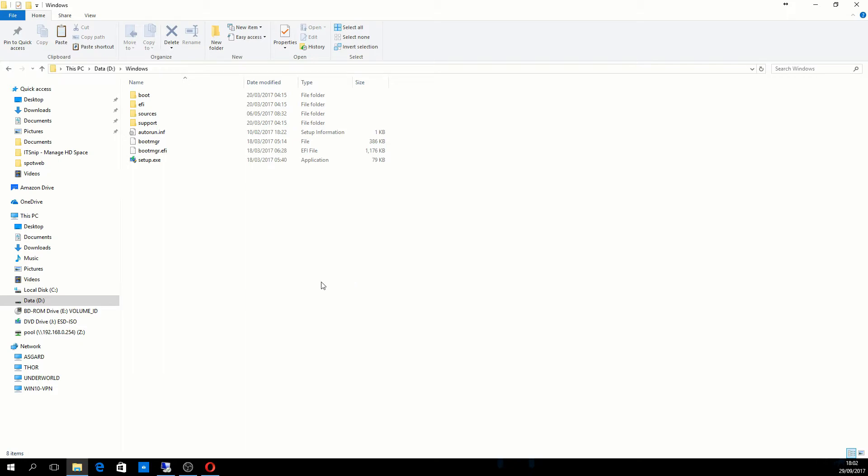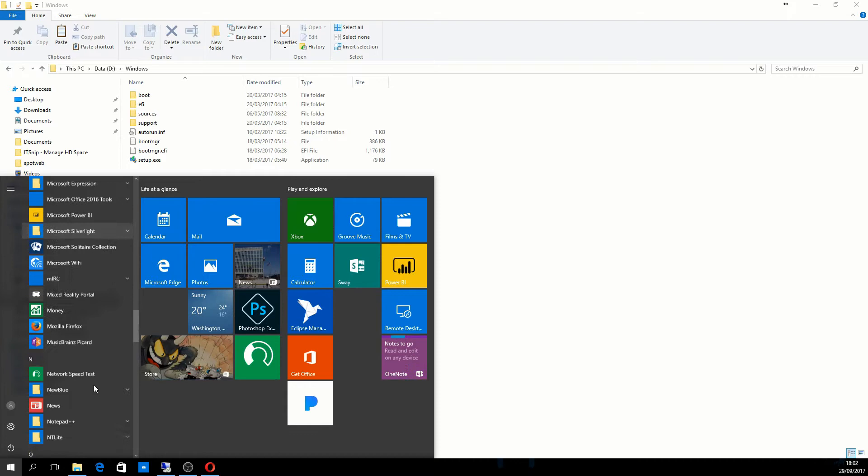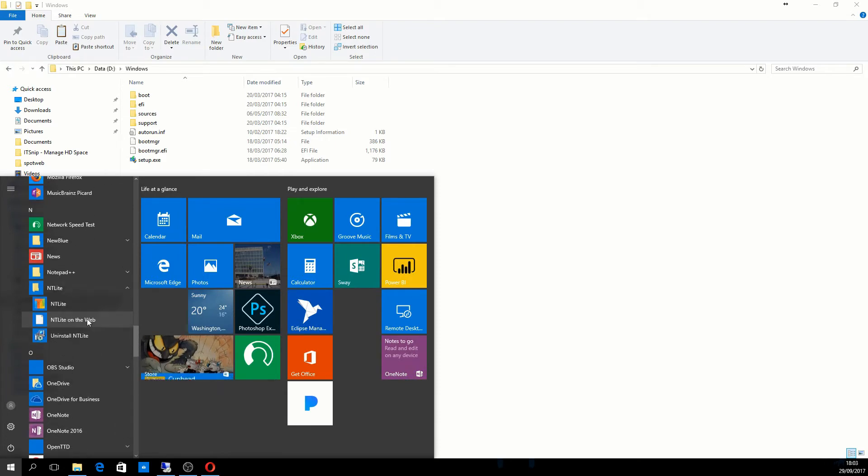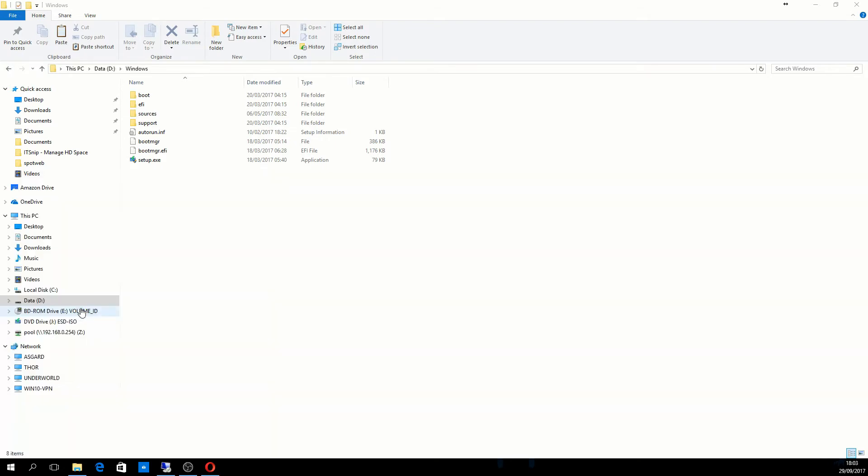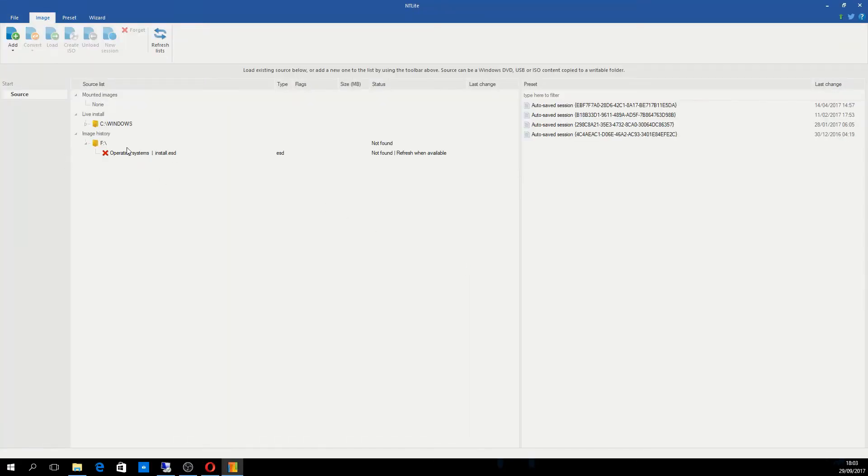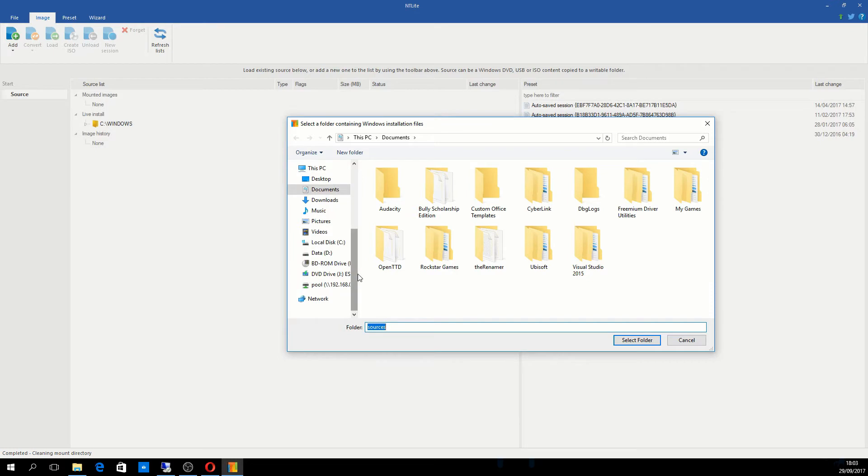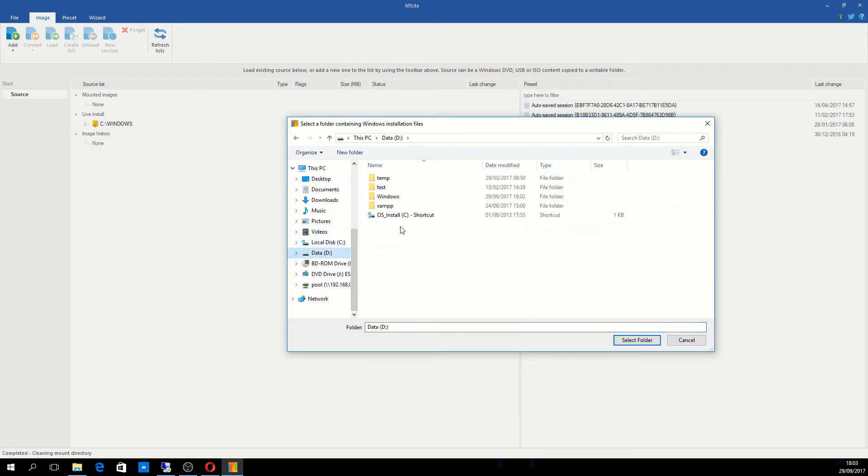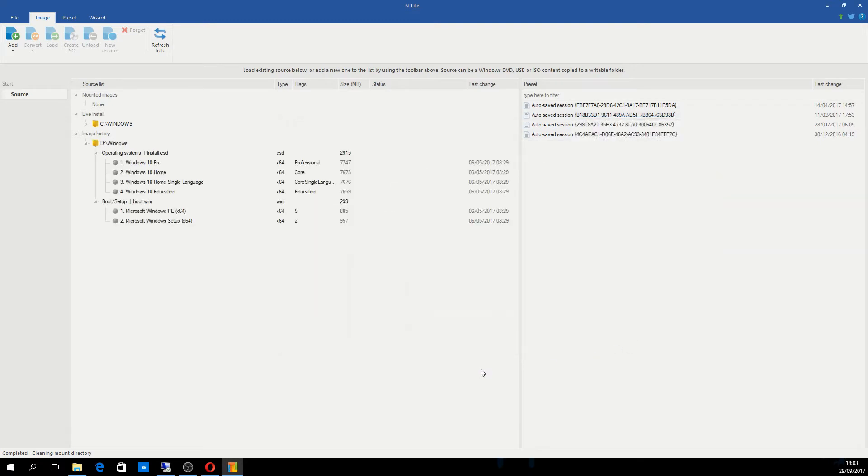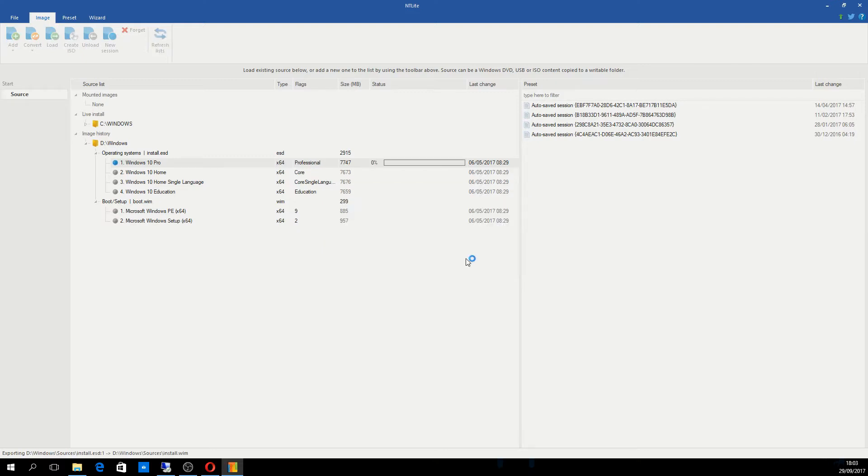Now I want to open NT Lite. User Account Control has asked do I want to allow this app to make changes to my device, so I'll select yes. I'm going to ask it to forget everything it was working on just now by right-clicking and selecting forget. I'll add an image folder, which is now on my D drive called Windows. It opens up everything inside that folder. I'm going to be working on Windows 10 x64, so I'll double-click that. Convert the image to standard WIM format and select OK. I'll give that a moment to do its work.